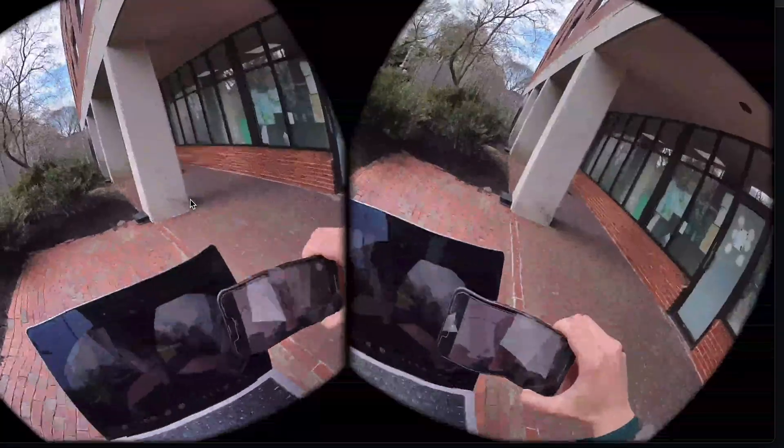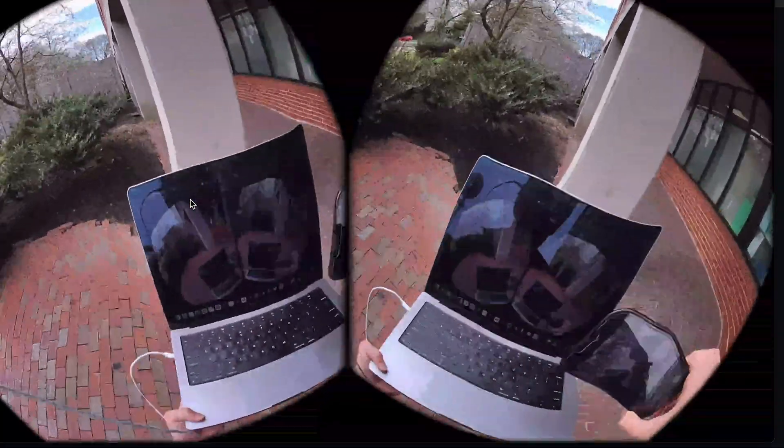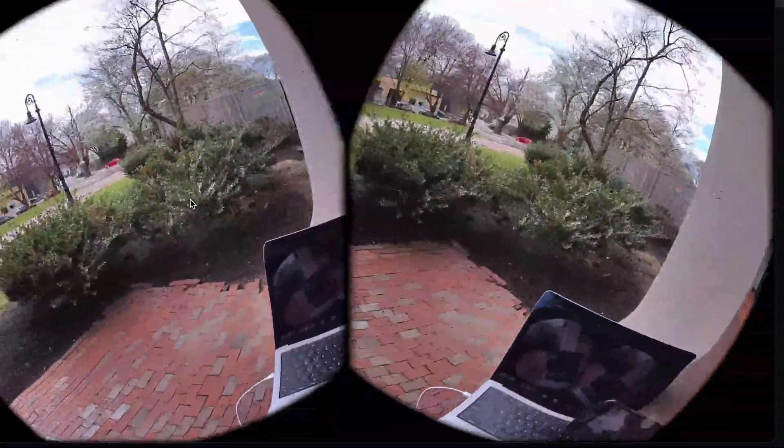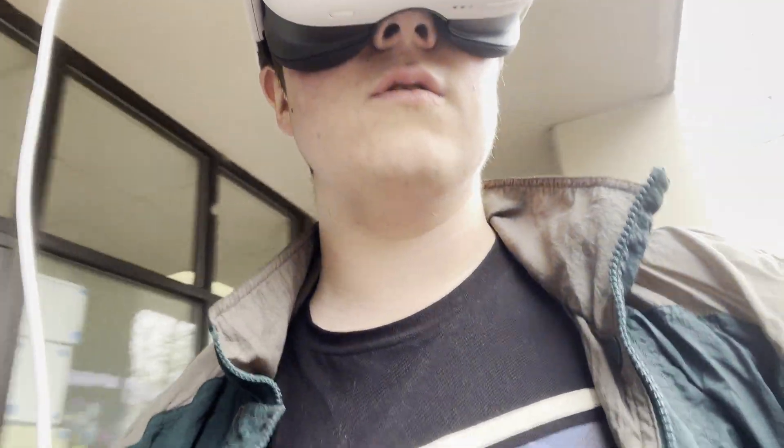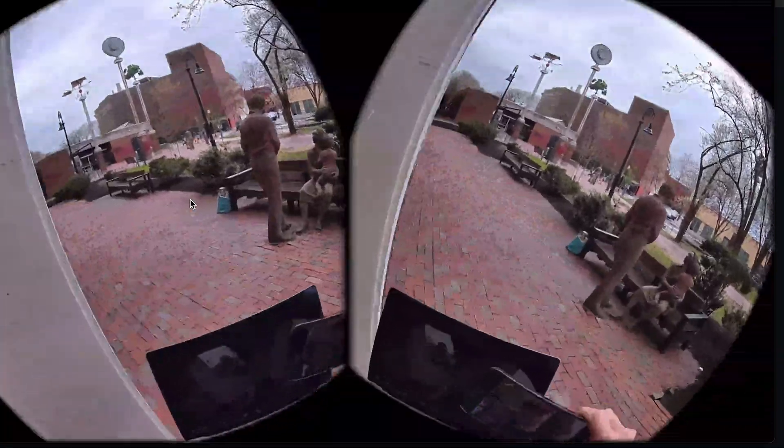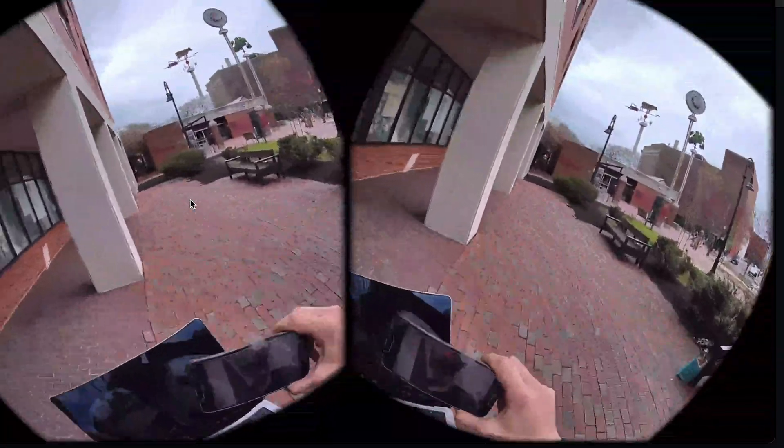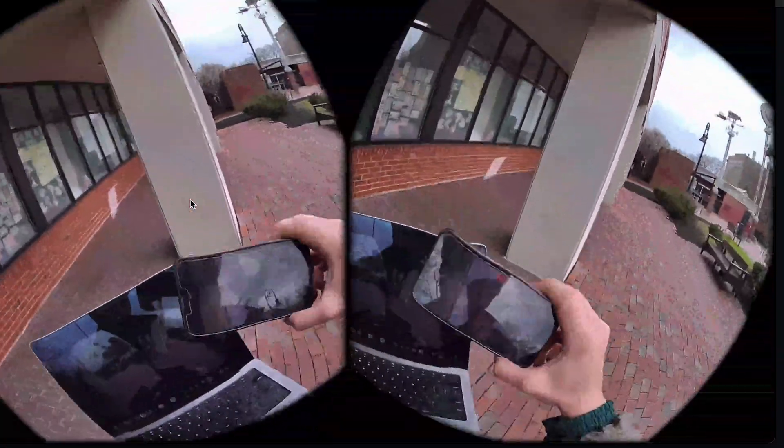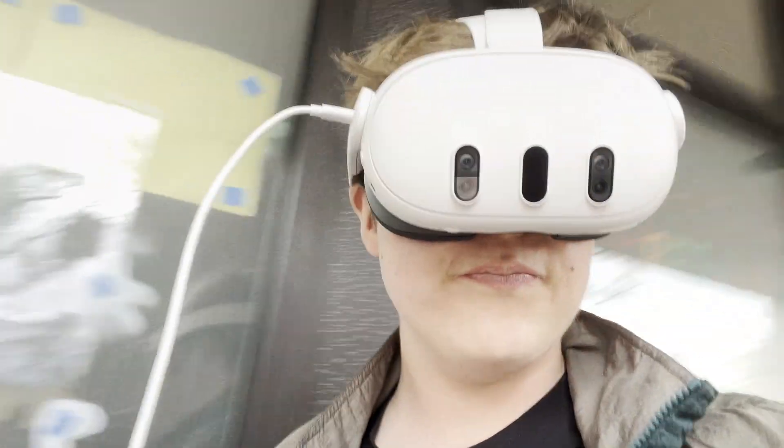And in theory, you can screen record this and walk around and demo your real world AR game. Or if you're doing an open world VR game that doesn't involve the real world and you just need a big play space, this is essentially how you would do it.